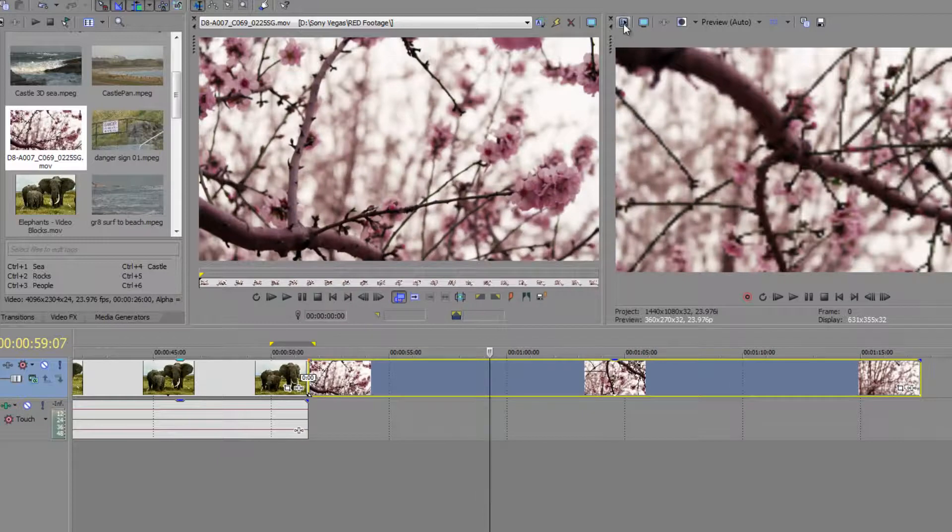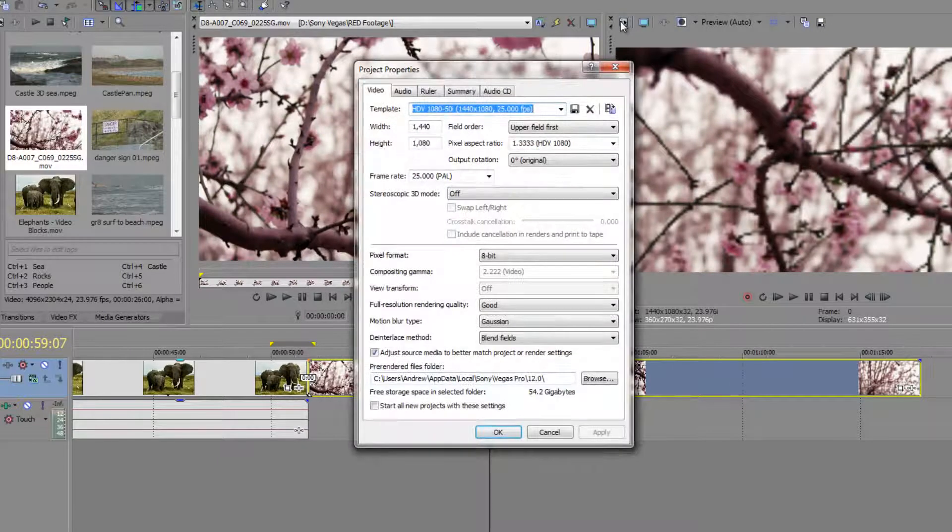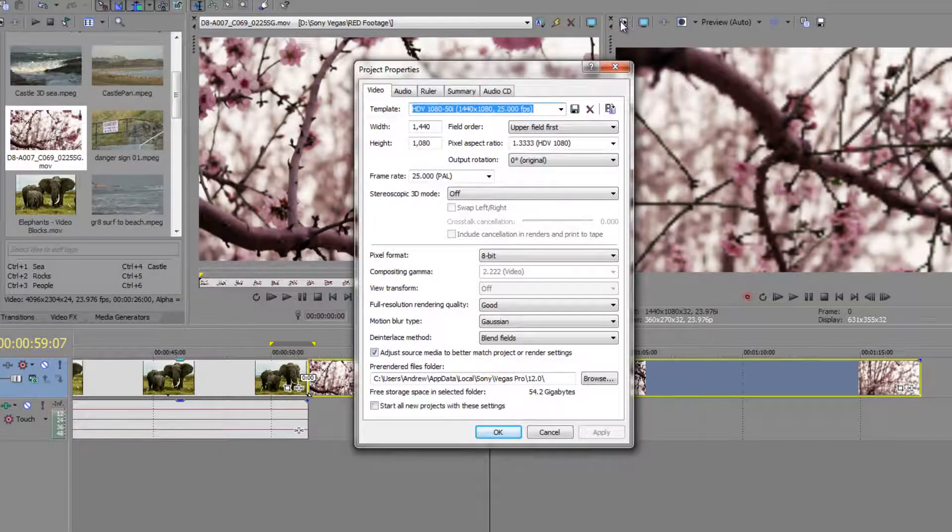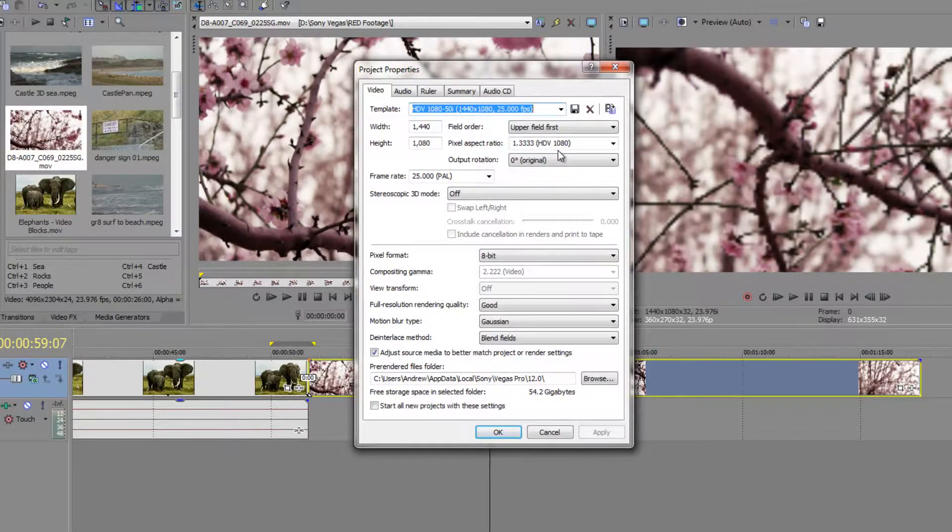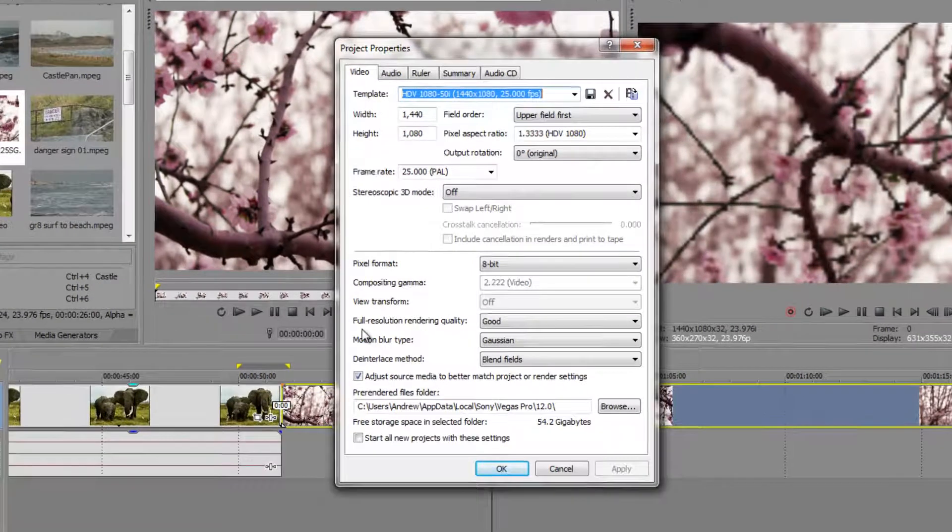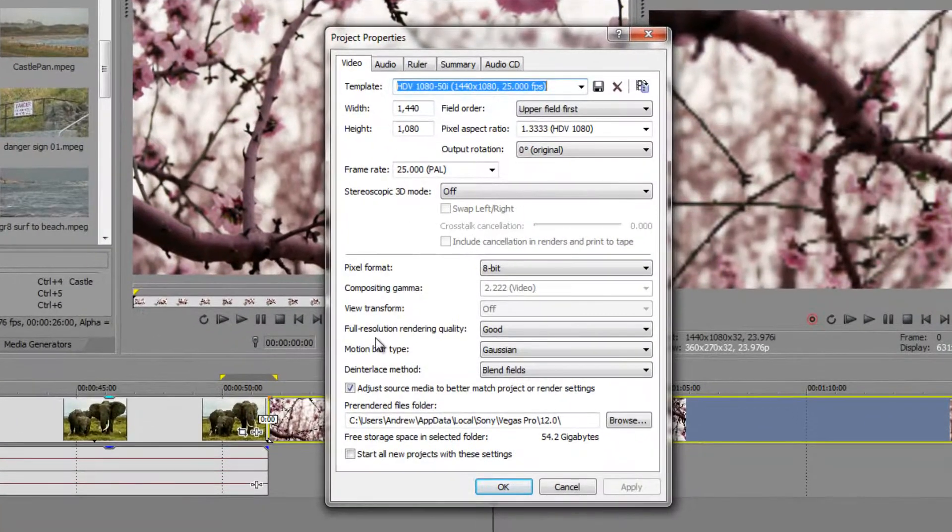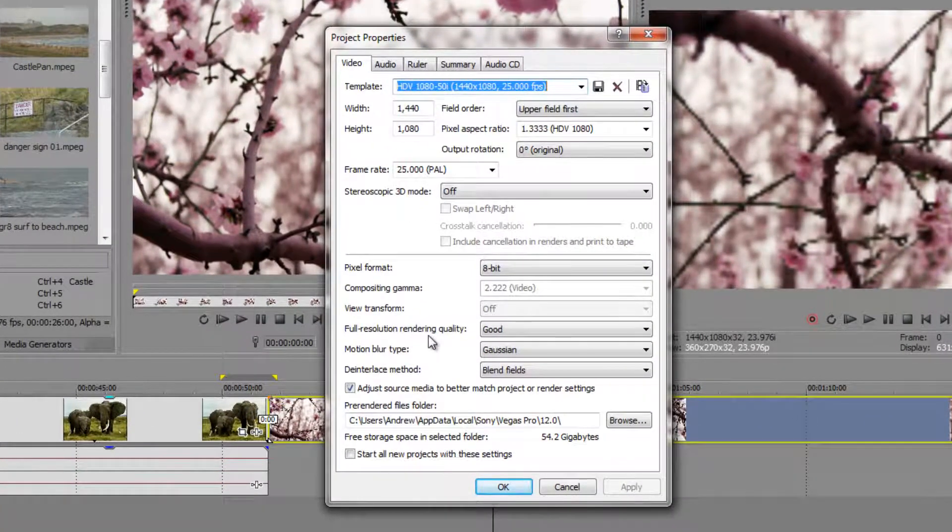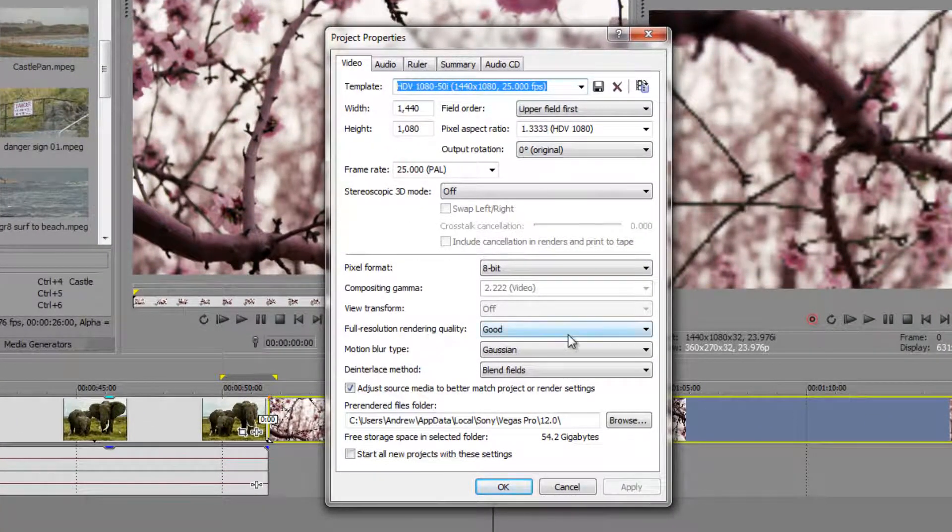So I'm going to click cancel and cancel. And just say whatever you have set up in your project settings, as long as you've not changed those templates here at full resolution rendering quality, will determine which file it uses.